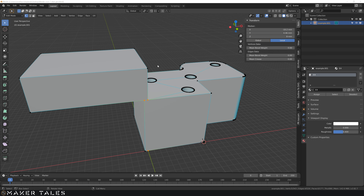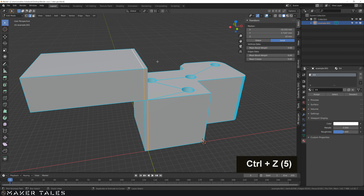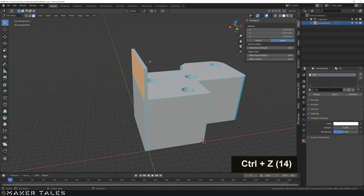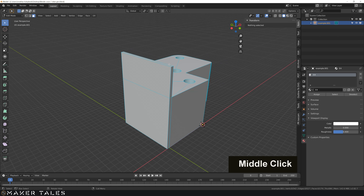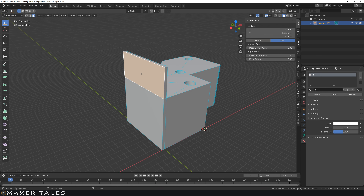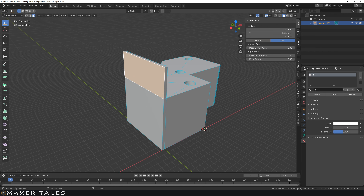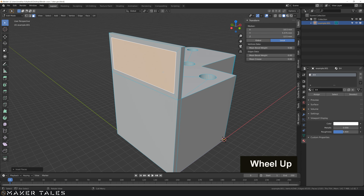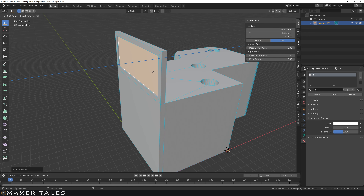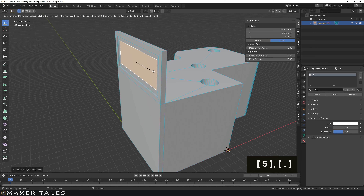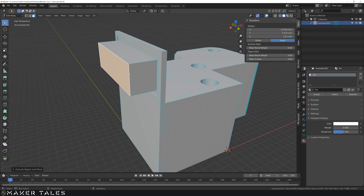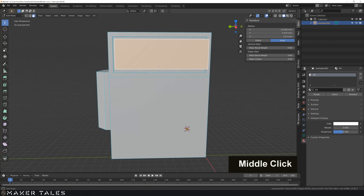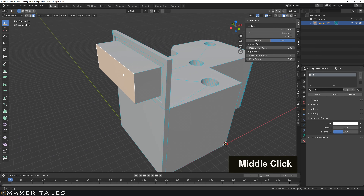Now that we've covered extrusions extensively, I want to show you one more tool used a lot in modelling: inset. Like extrusion lets you extrude outwards, inset — shortcut is I, or the icon in the toolbar — insets a face. So we could inset this face by 0.5, hit enter, and now we have an inset. We could then extrude inwards, inset again 0.5, leaving us with really interesting geometry that would have been hard to create quickly with 2D faces.